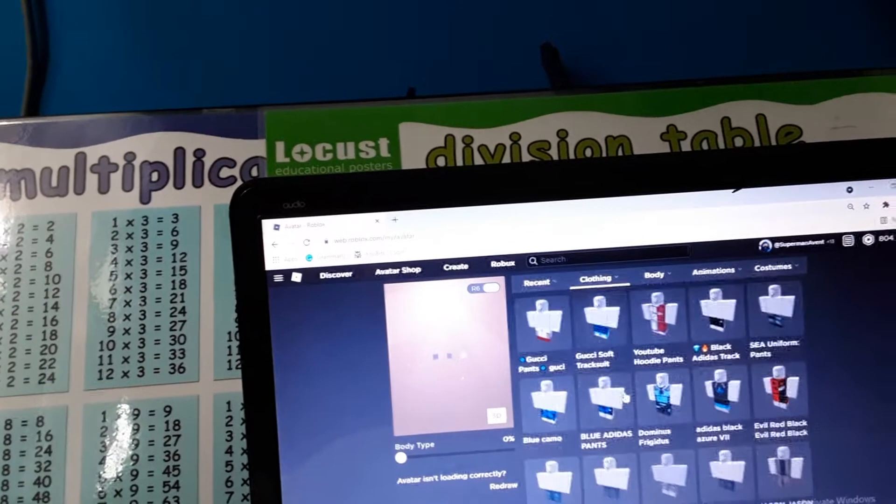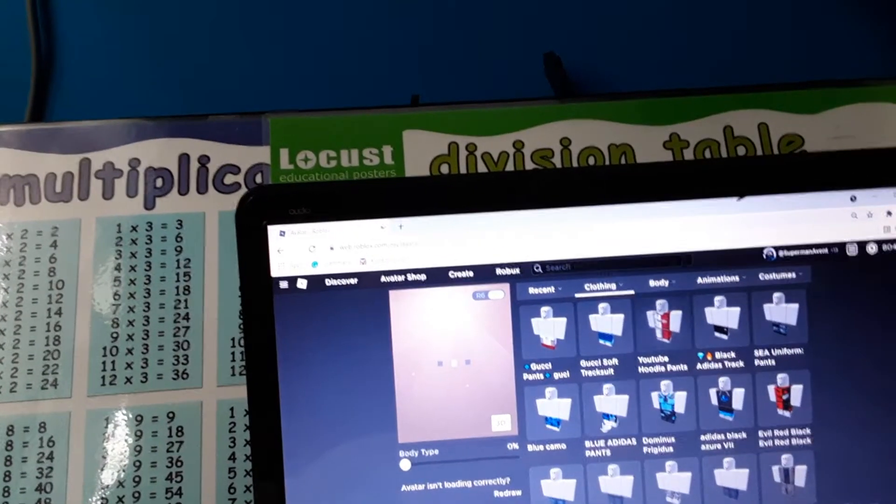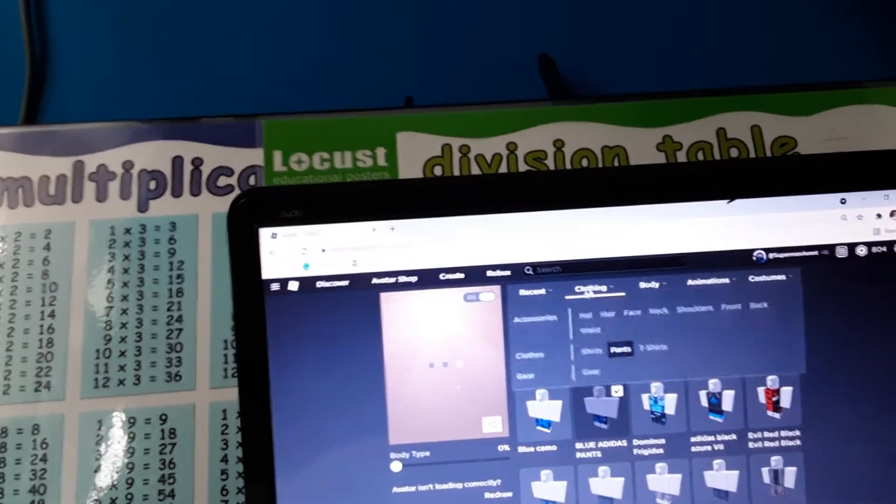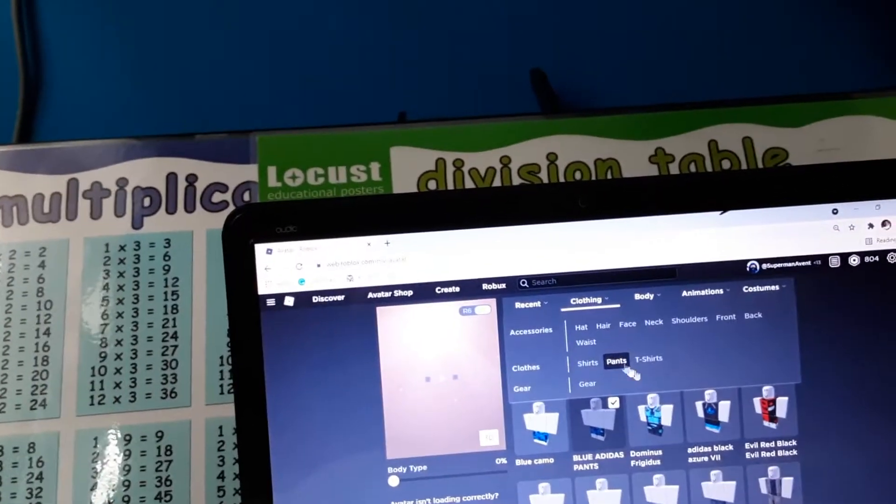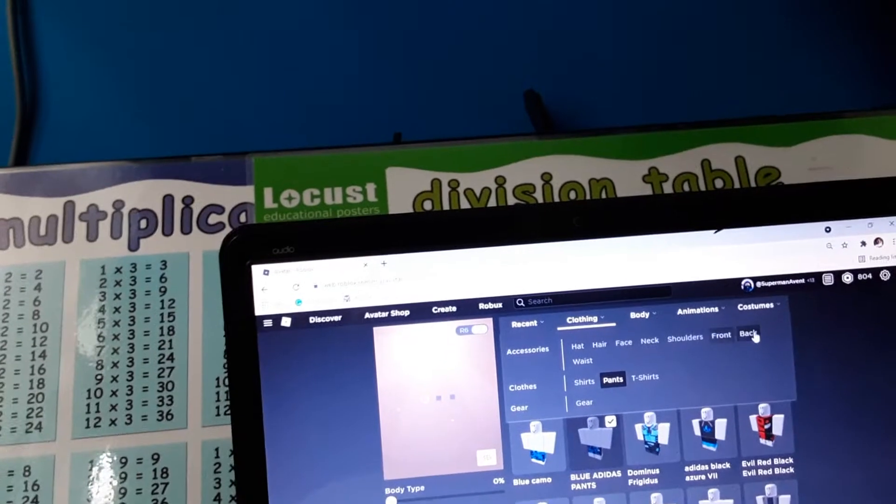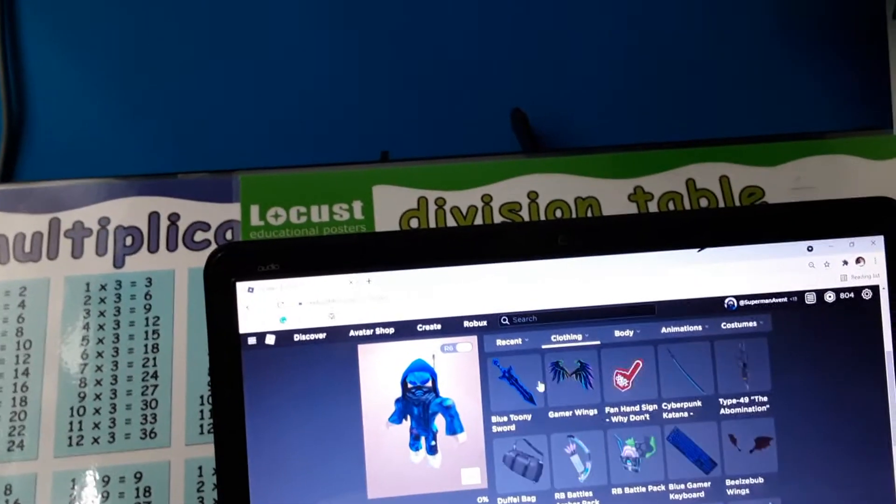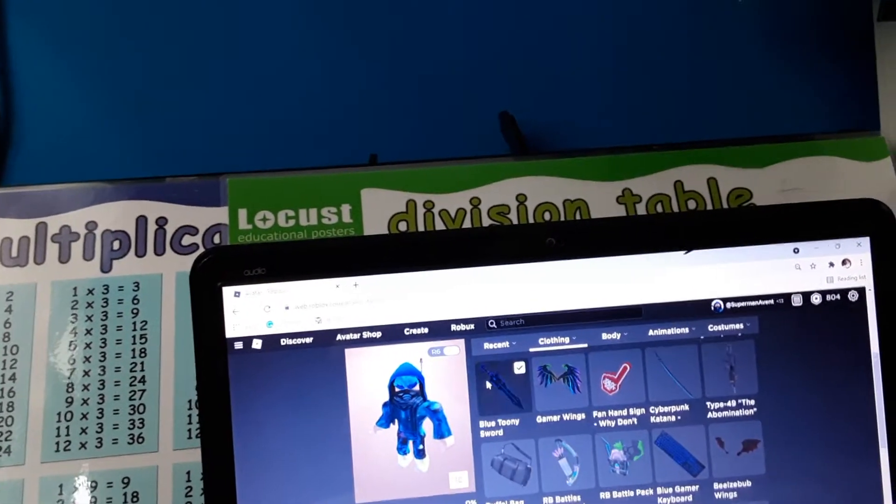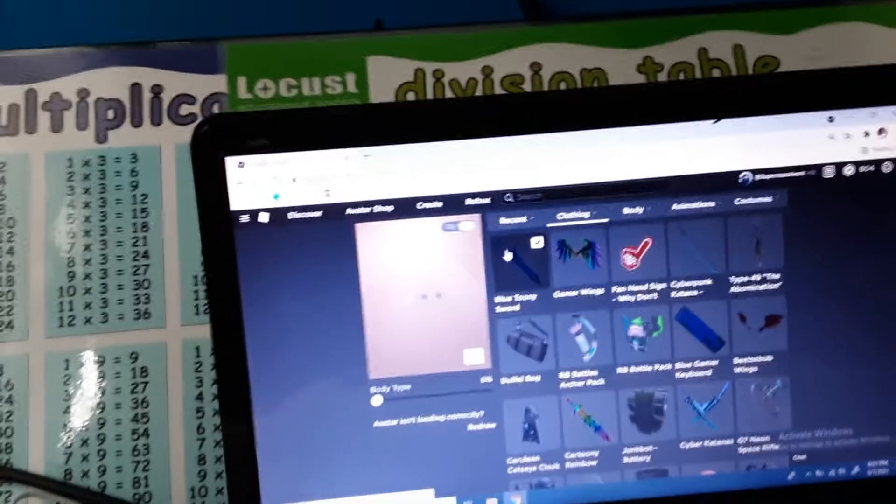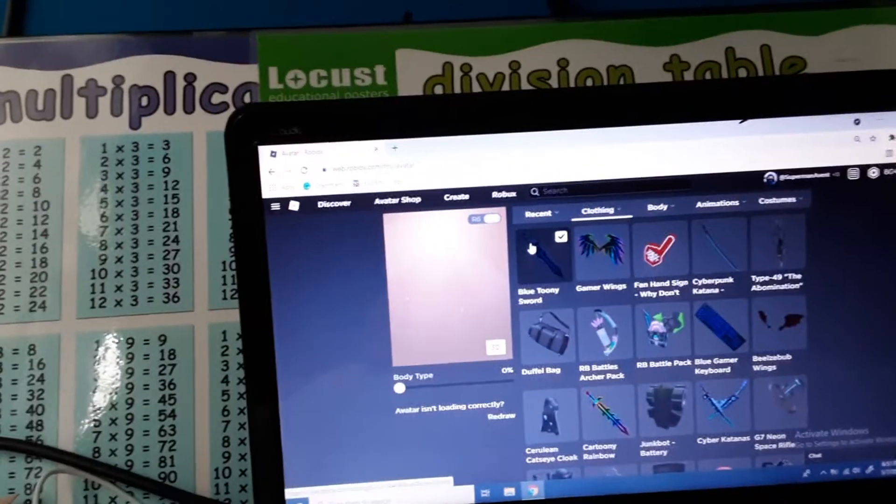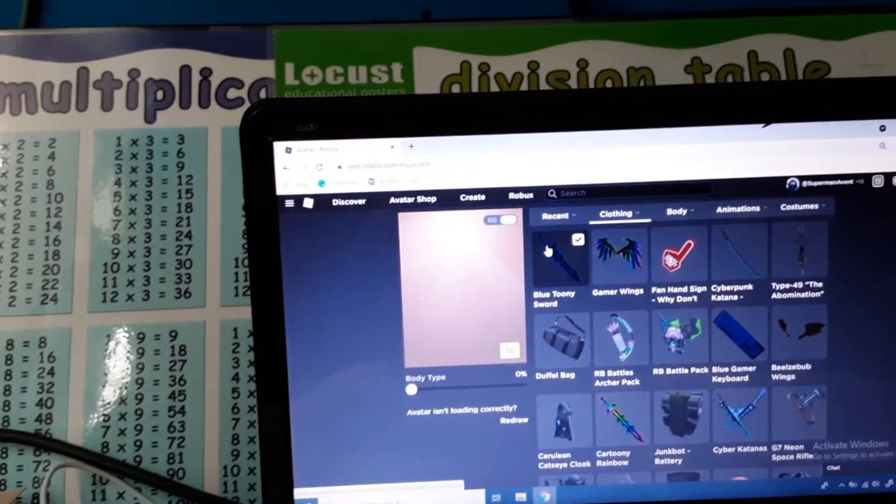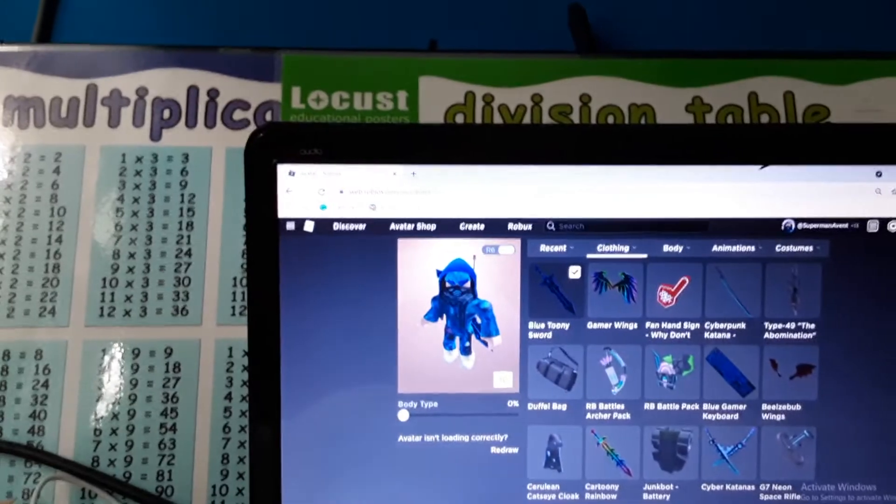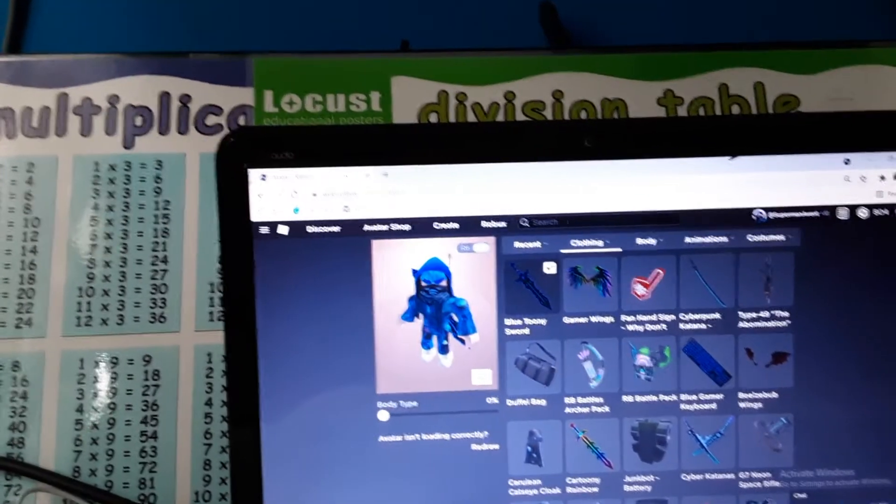And then for our character we can put this. While it's loading, let's have a look. We can put this on. This is how my character looks like now. Let's go into the game.